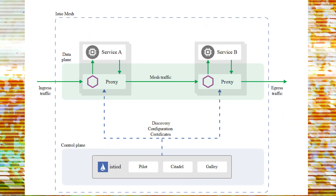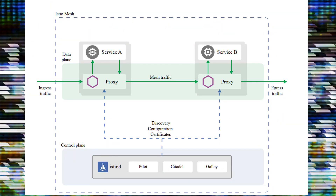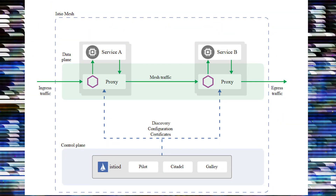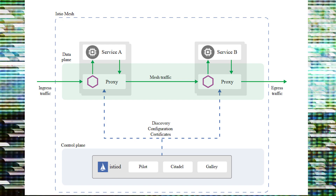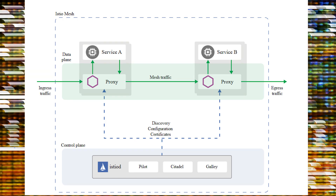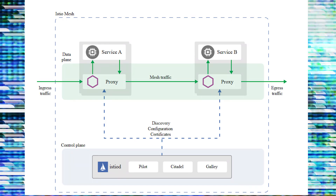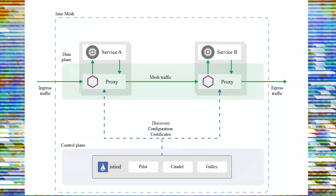Hello and welcome to Nepal Tech. I'm Sekhar Khanal. Today in this video session, we'll be taking a look at what Istio is, and we'll also be deploying Istio on our AWS EKS cluster.